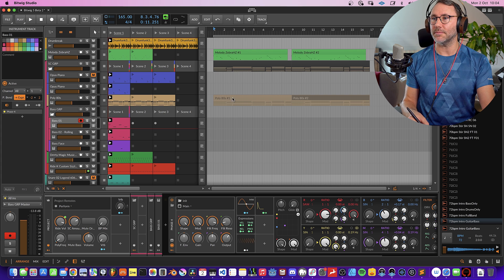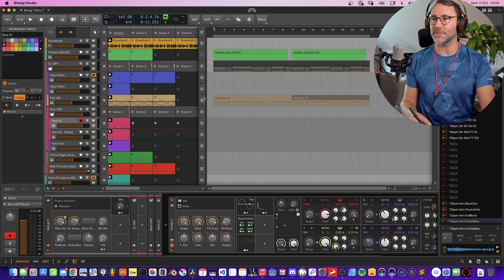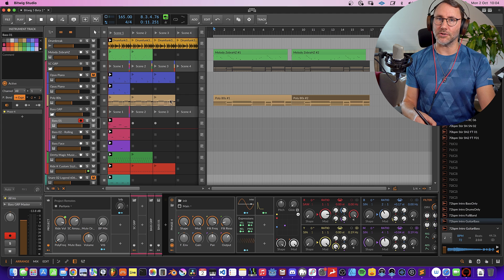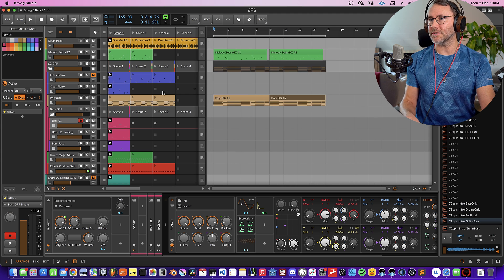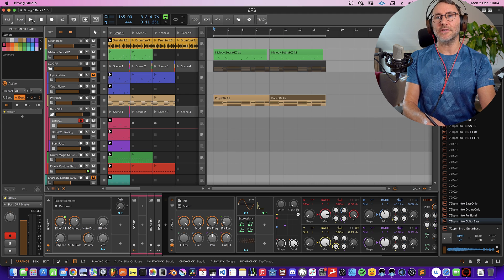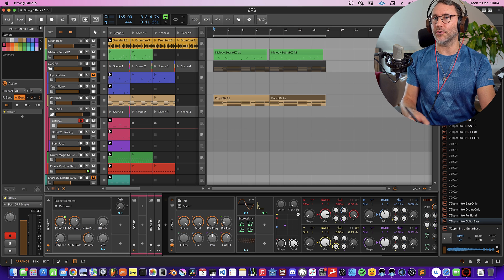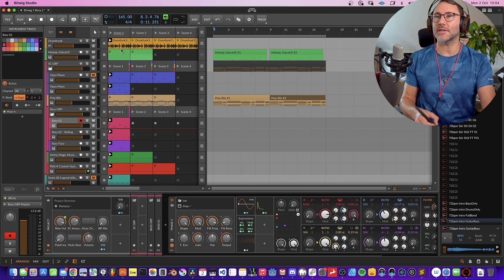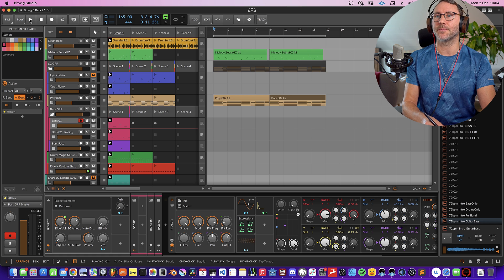We can also play the Poly 80s chord from the arrangement view — so let's press this button, and it will exclude the clip launching and play those clips from the arranger instead. The same thing: if we press play here we will hear the clips from the arranger mixed with some clip launching scene clips.